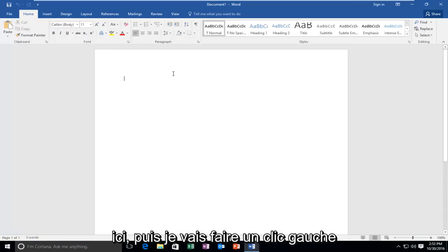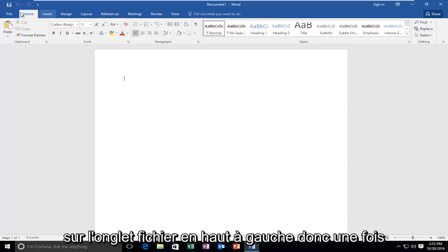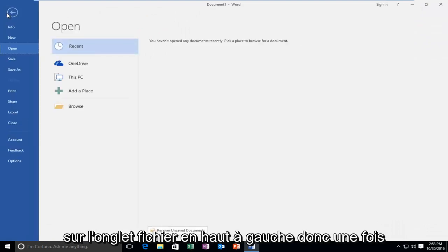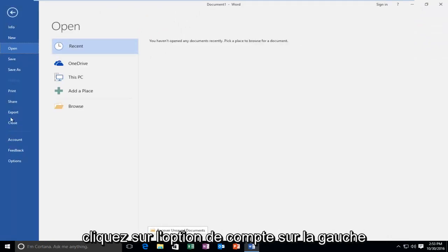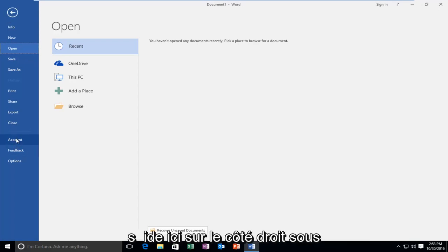And then I'm going to left click on the File tab on the top left. So once you're done doing that, you want to left click on the Account option on the left side here.